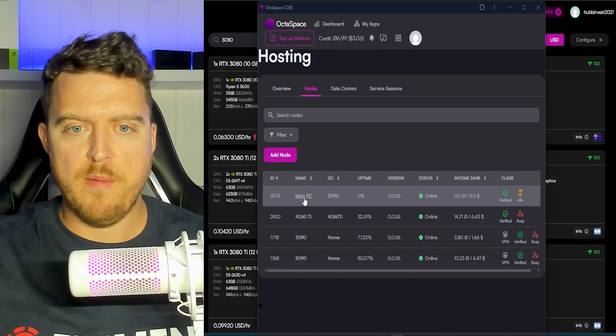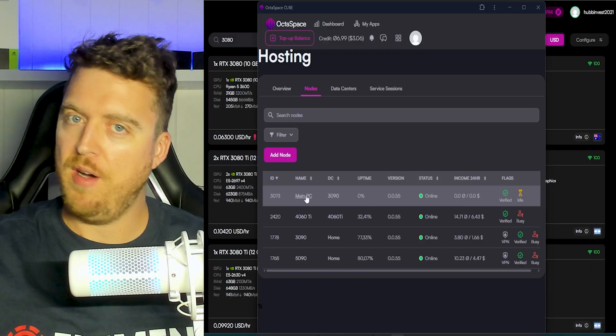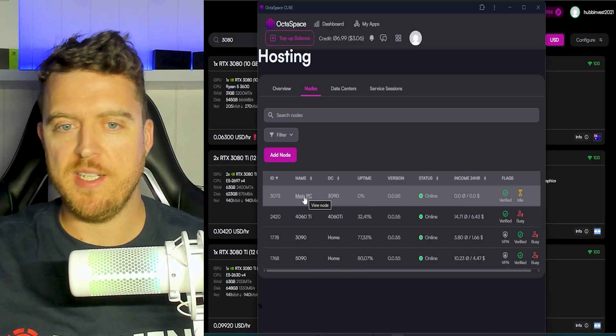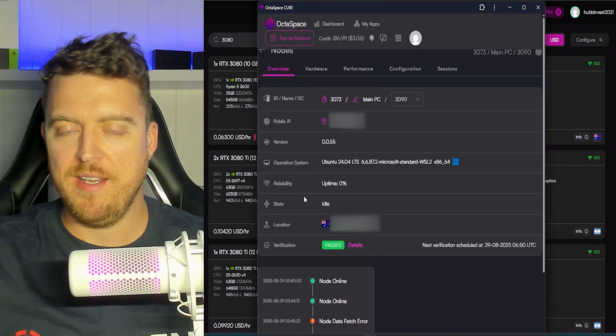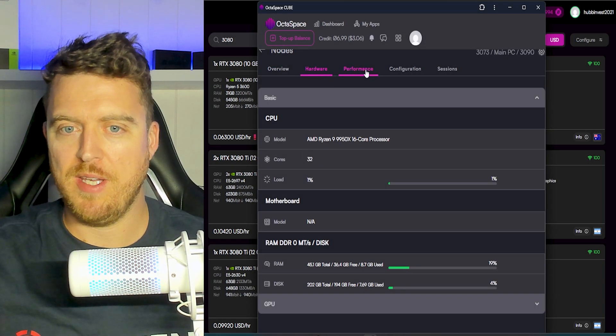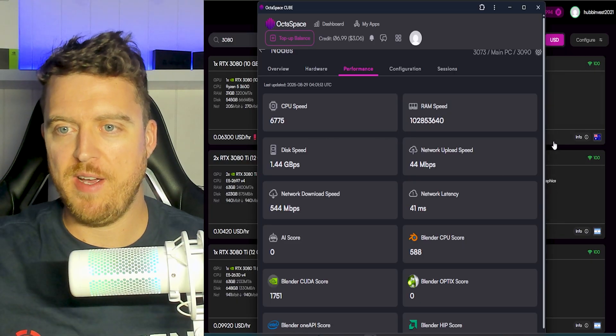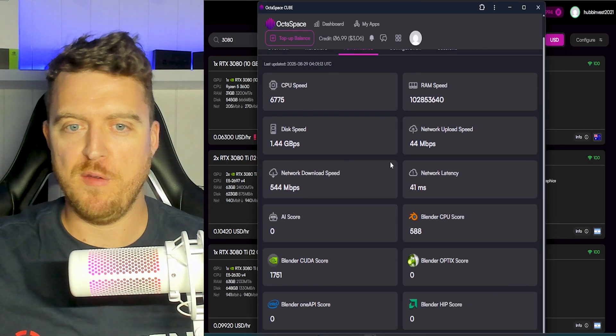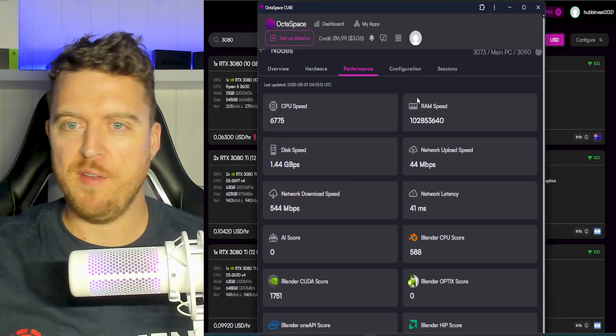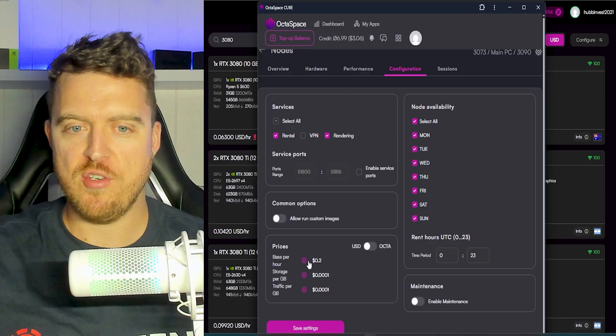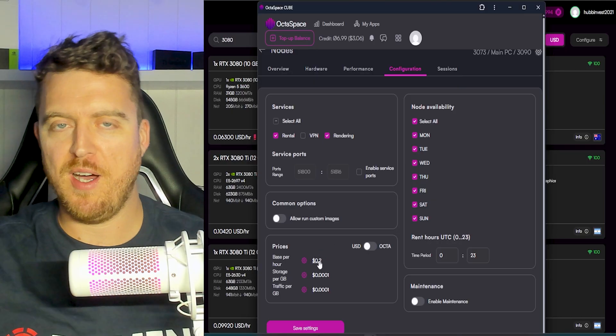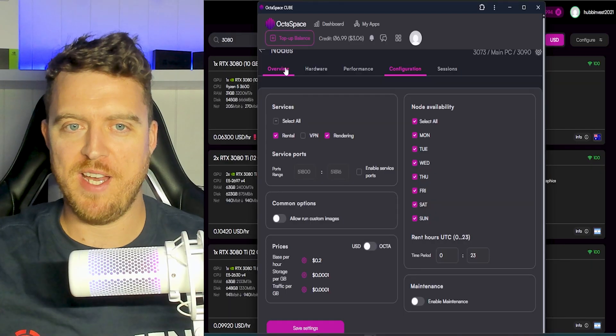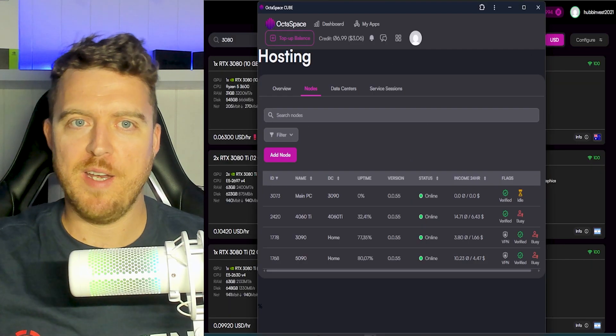Alright, so the benchmarking is now done. We can tell this because it says we are idle. So that means benchmarking is done and we have not picked up a rental job yet. So to give you a bit more of a look in here, we can see under performance it now has all of the information for this rig, the blender score, the blender CPU score, the network speed, all of that sort of stuff. And again, back into your configuration, you can change all of these prices to whatever you want. 20 cents is a bit high for a 3080, but we just threw that in for the numbers. So that's it up and running.